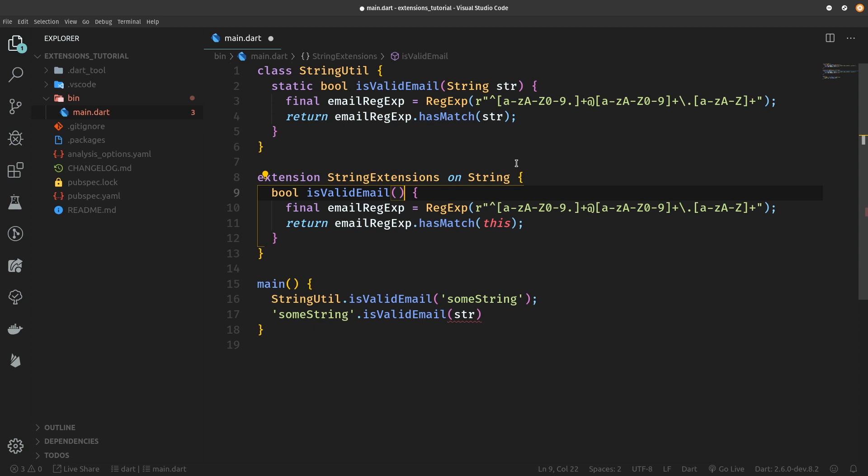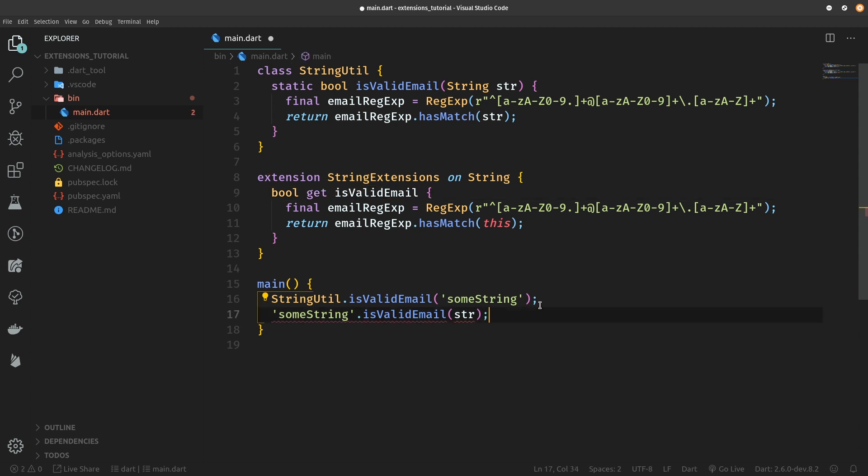And as I said, this is not going to be an extension method actually because now it doesn't need to take in any parameters, so we can make it into an extension property which will be a get-only property, so bool get isValidEmail.